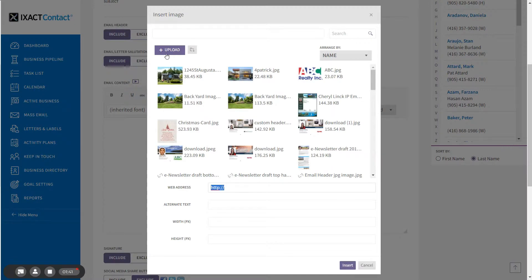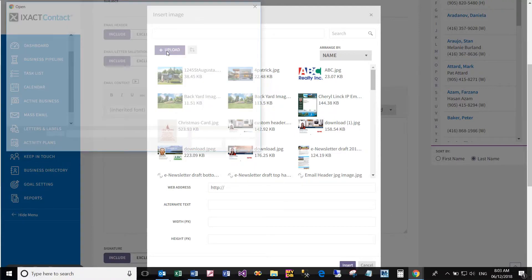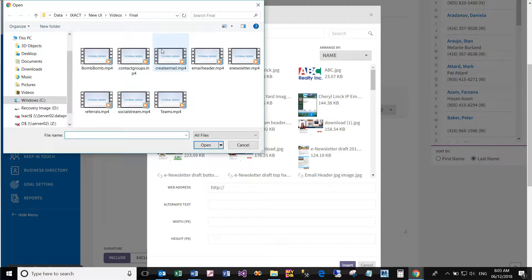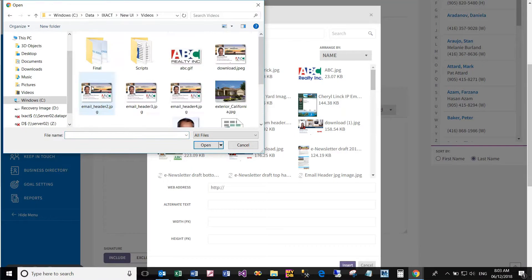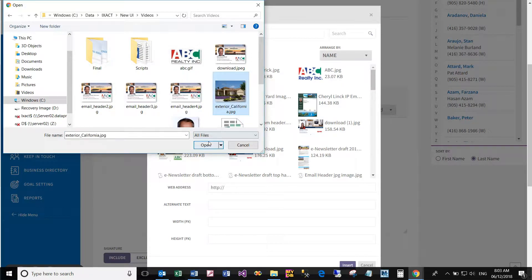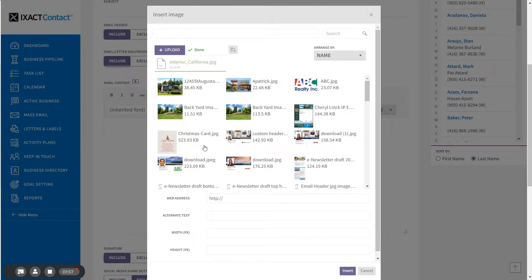Then click the upload button and navigate to and select the picture file that you have on your computer. Your uploaded picture is added to your image library in alphabetical order by default.